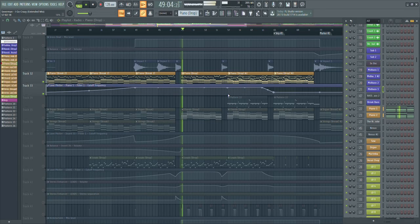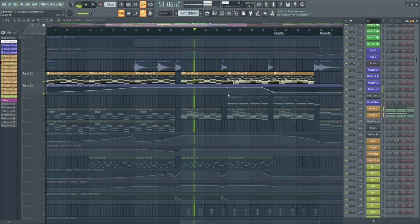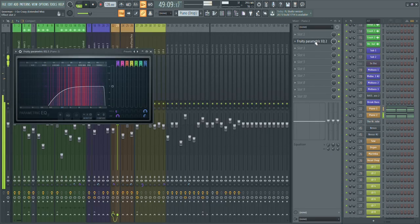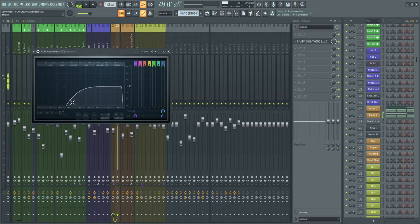I also use pianos in the drop. In the break I only used one piano — the FL Keys from FL Studio. In the drop I layered a second one and chopped up the chords to make them fit the rhythm of the melody. The second one is from True Pianos and I only rolled off the lows on that one.